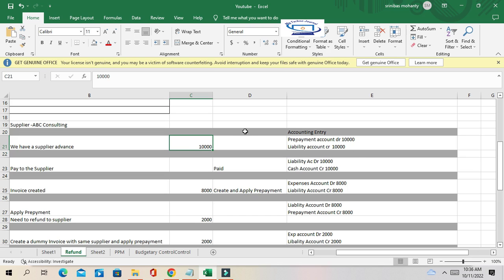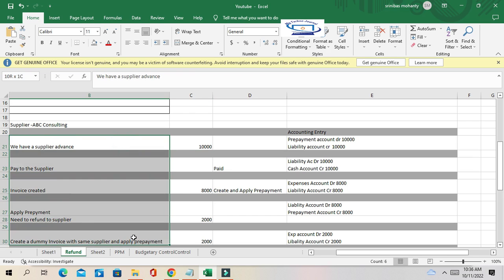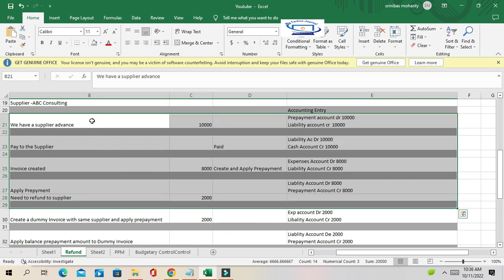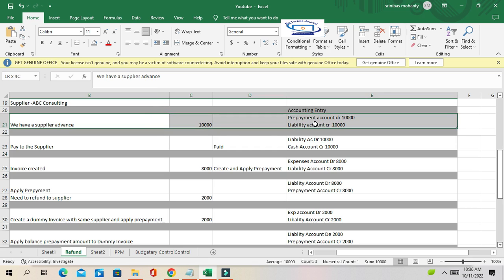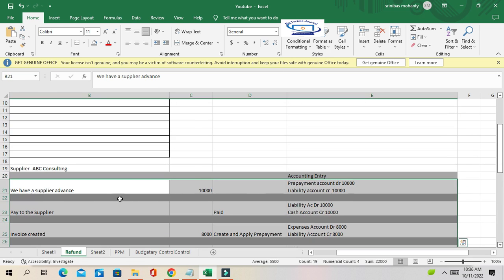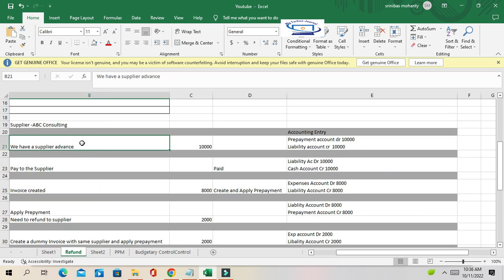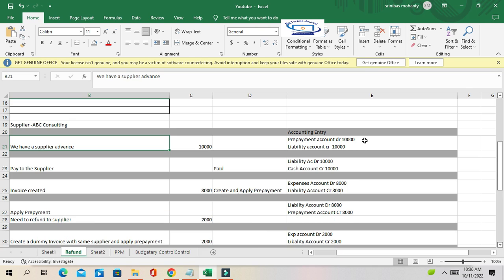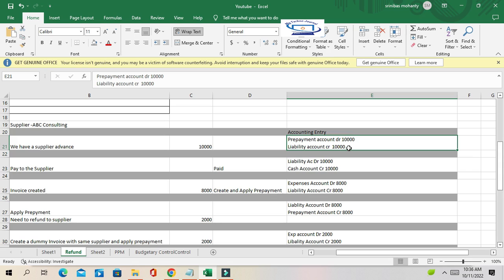I'll show you the steps you need to follow so you can go into the system and create each step and see the accounting effect. For the supplier advance, the accounting entry is: the prepayment account is debited 10,000 and the liability account is credited. This is because the prepayment advance to supplier is an asset.